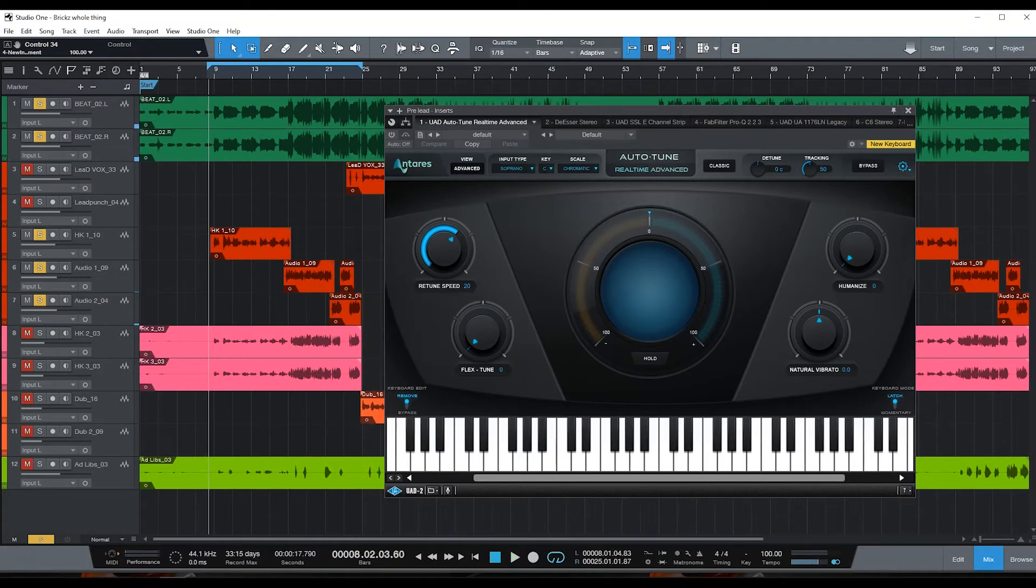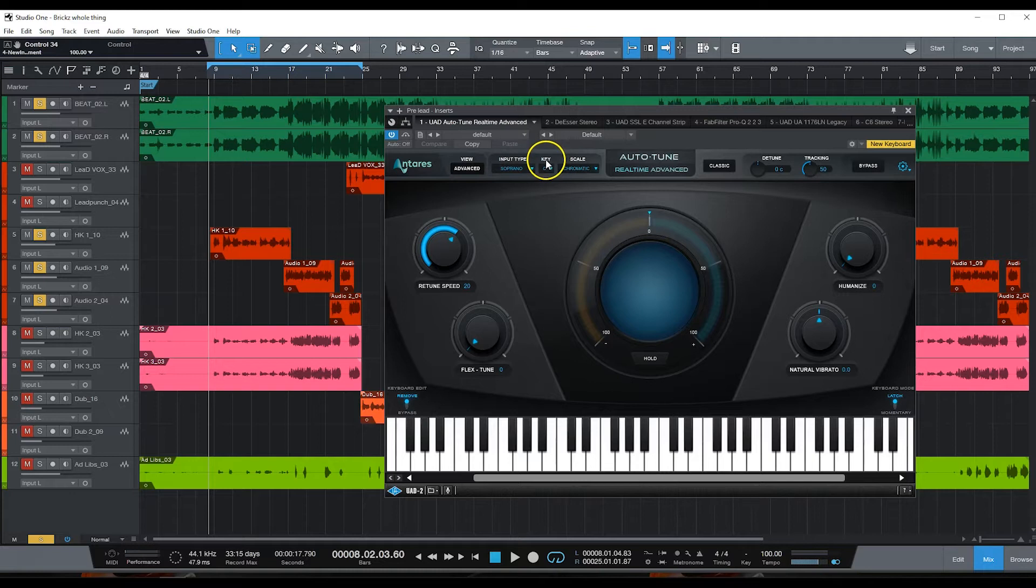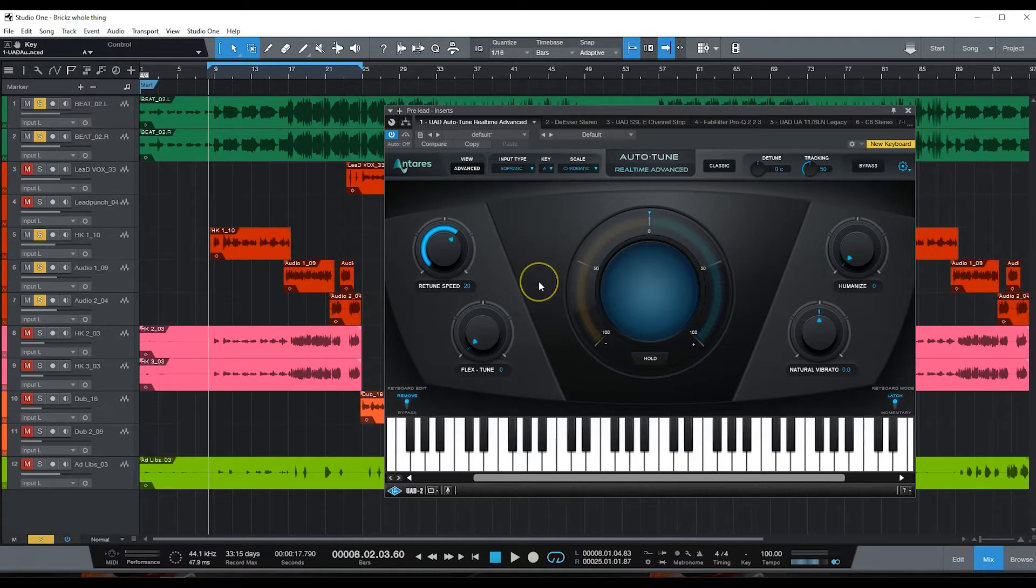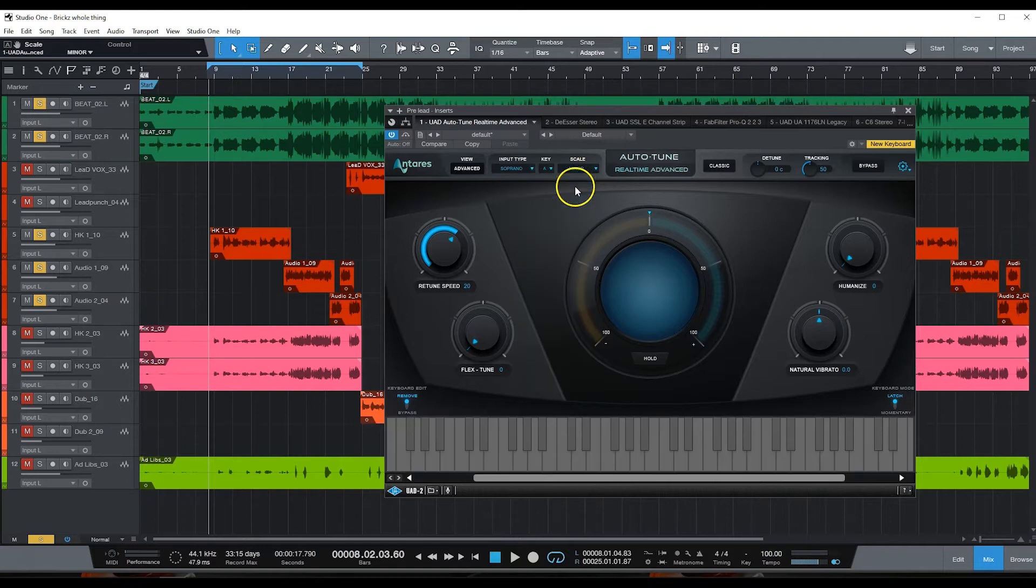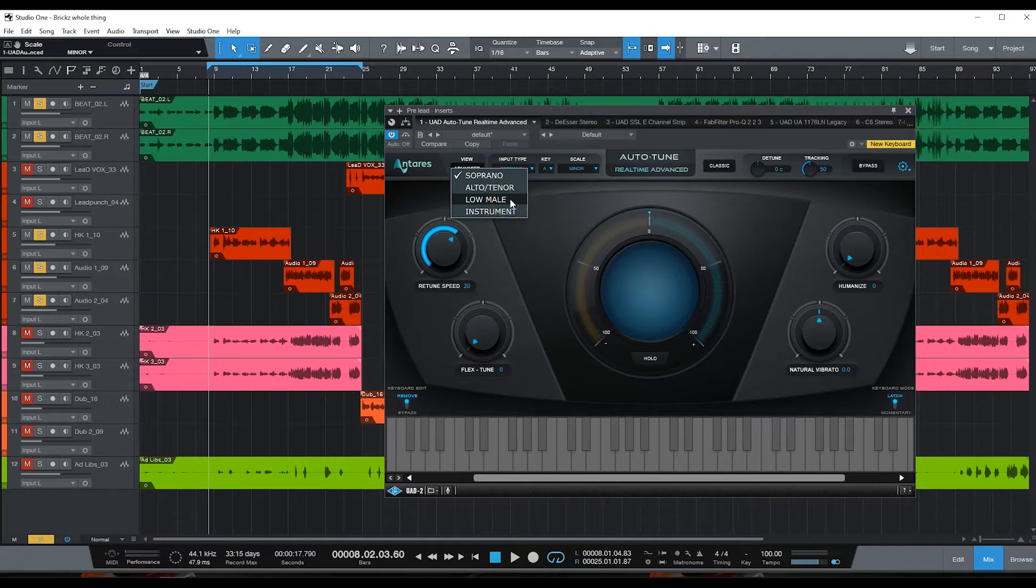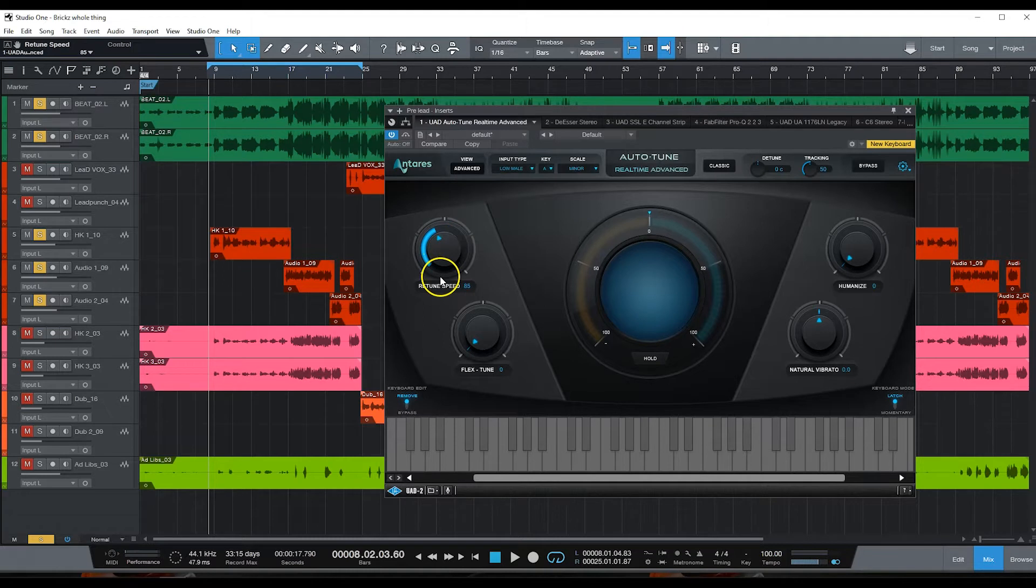Okay, that's in A minor. So what I'm gonna do is turn auto-tune on right here, and in this section right here it has the key. So I'm gonna go to A minor. He has sort of a deep voice so I'm gonna do low male. You can also do alto or tenor, it just depends.